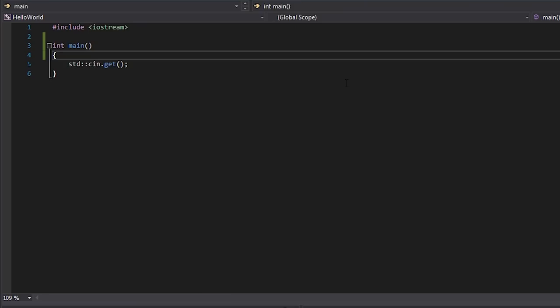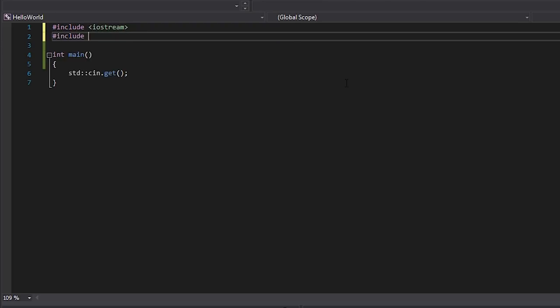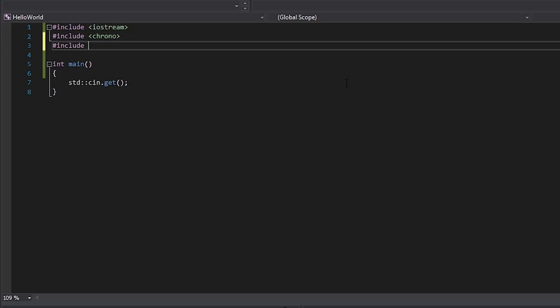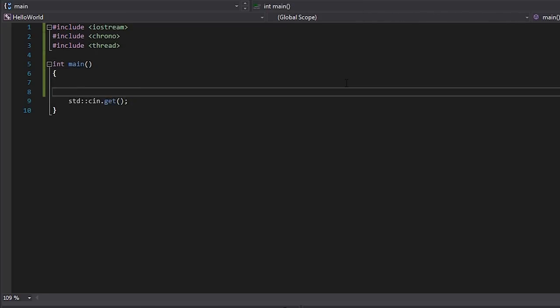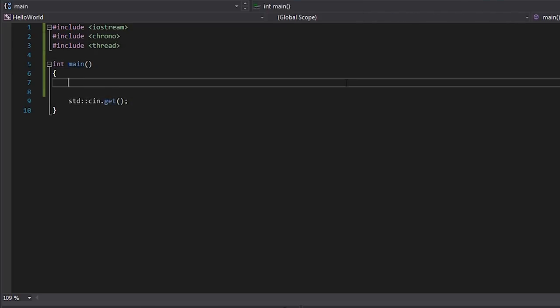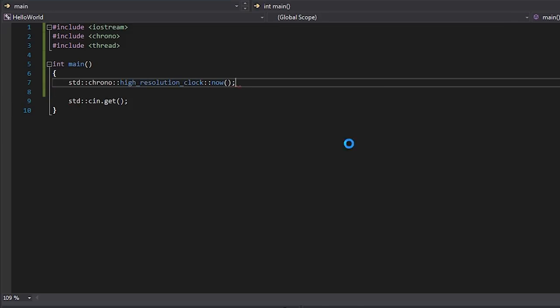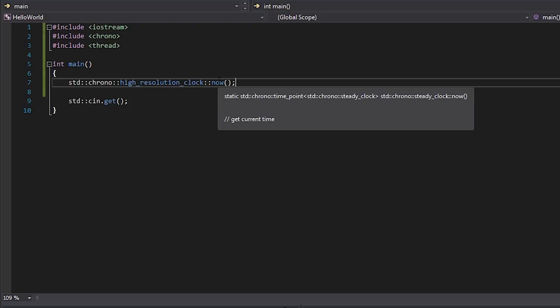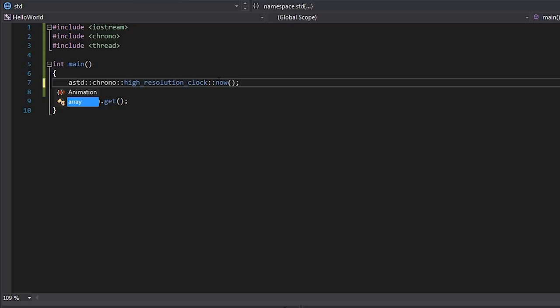So let's jump right in. The first thing I'm going to do is include Chrono, which contains pretty much everything we need, and also include thread because we'll do some stuff with that in a minute. From Chrono it's very simple — we can just type `std::chrono::high_resolution_clock::now()`, which gives us the current time. If you hover over this you can see it returns a time point of `std::chrono::steady_clock`. It's quite a long type, which is why I'm just going to use `auto` and label this as the starting time.